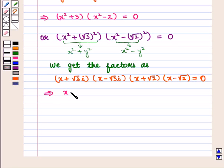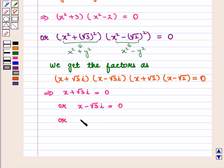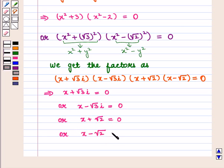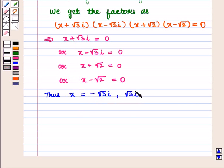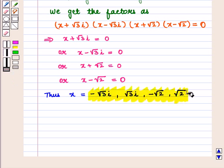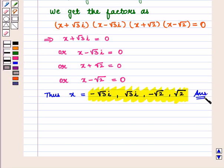This implies that x plus square root of 3 iota is equal to 0, or x minus square root of 3 iota is equal to 0, or x plus square root of 2 is equal to 0, or x minus square root of 2 is equal to 0. Thus we get the values of x as minus square root of 3 iota, square root of 3 iota, minus square root of 2, and square root of 2, which is the required answer. This completes our session. Hope you enjoyed this session.